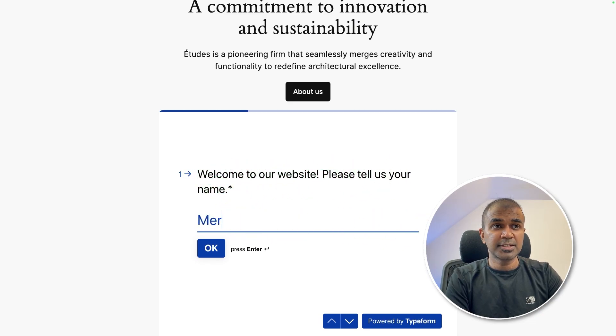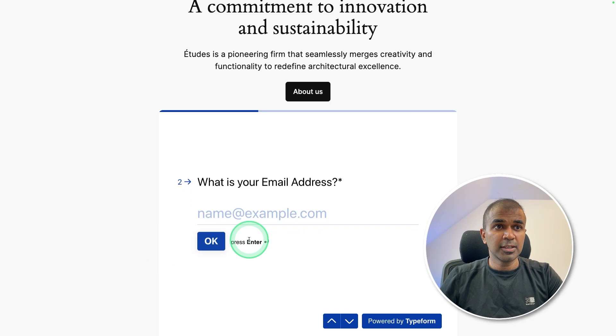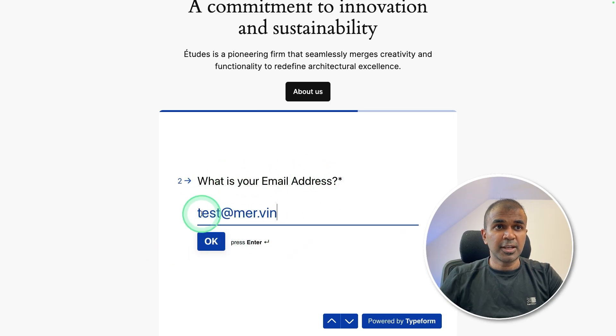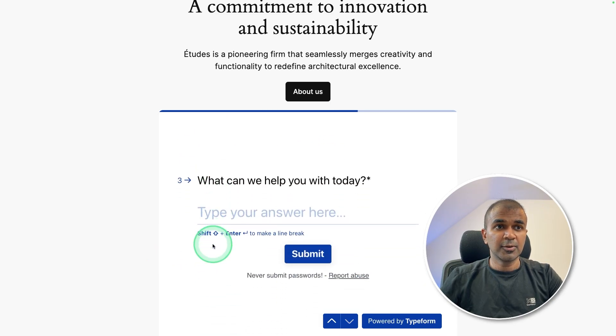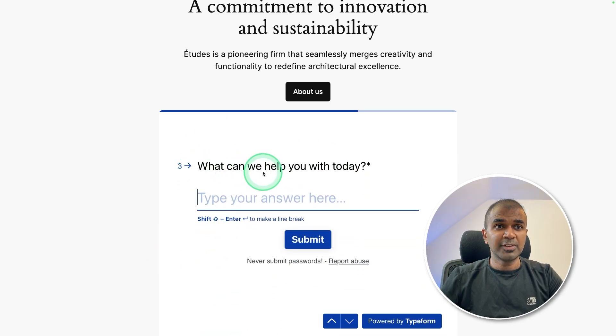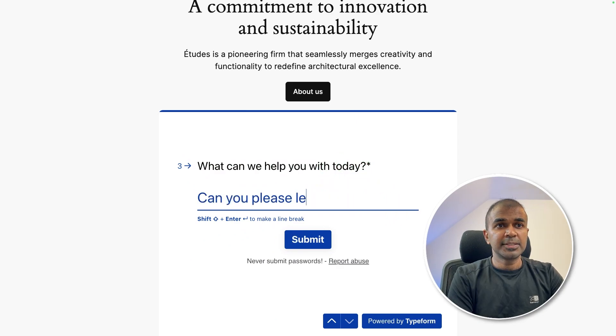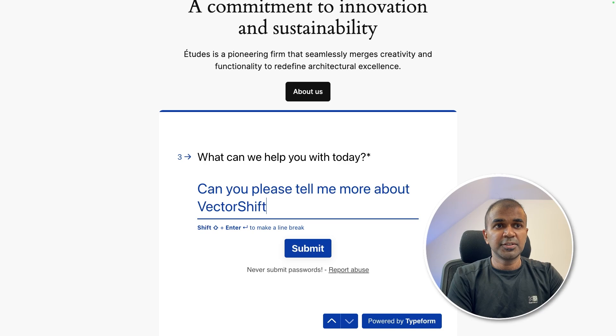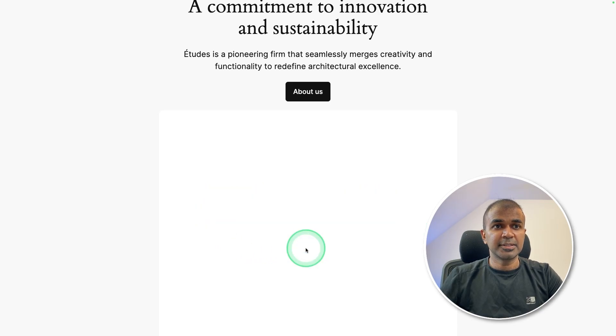I'm going to enter Mervyn Praison. Okay. What is your email address? Test at mervin.ai and click okay. What can we help you with today? I'm going to say can you please tell me more about vector shift and then clicking submit.